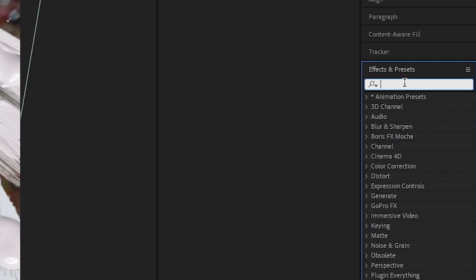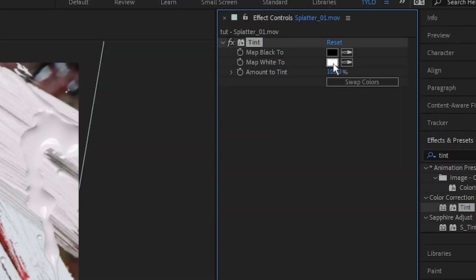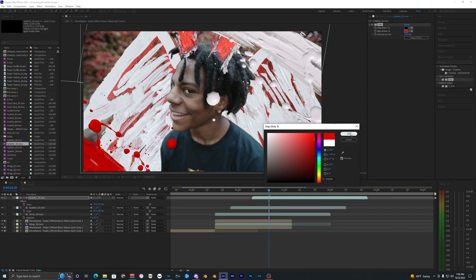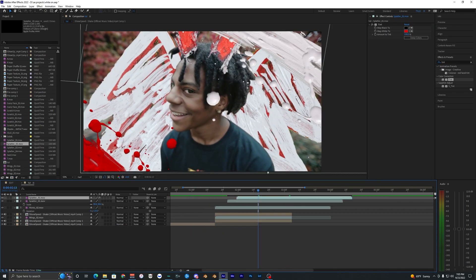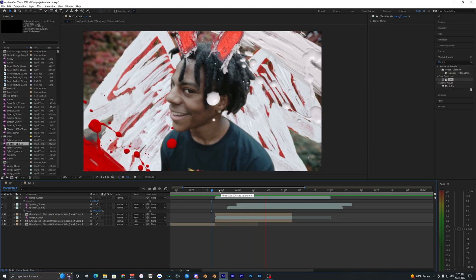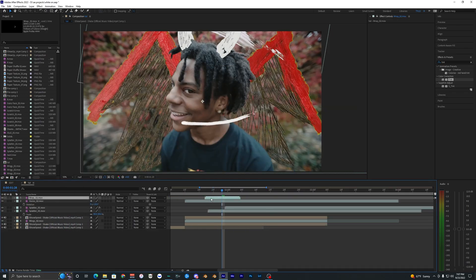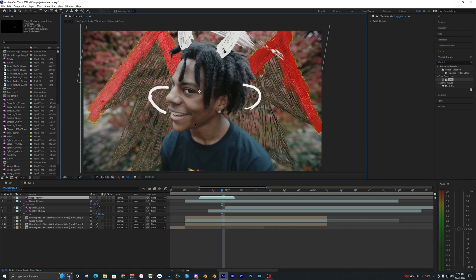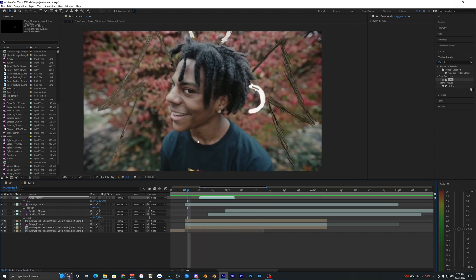If you want to change the color of something, go into your Effects and Presets and search for an effect called Tint, then drag that onto the clip you want to change. Map the white to whatever color you want — I'll choose a dark red. I also noticed the splatters are covering the horns, so I'll drag the horns above all the other layers. Then I'll add the wrap effect, bring it onto the footage, and scale it up so it wraps around his head.